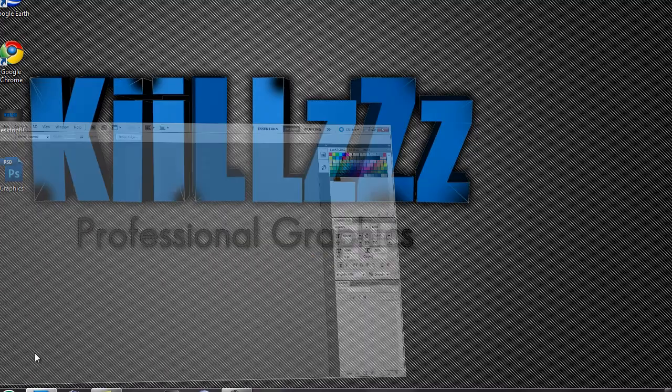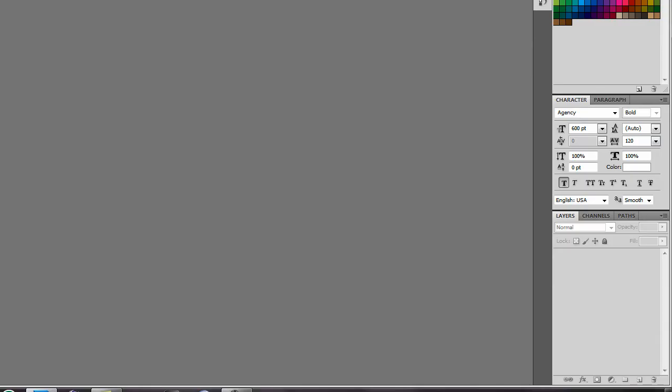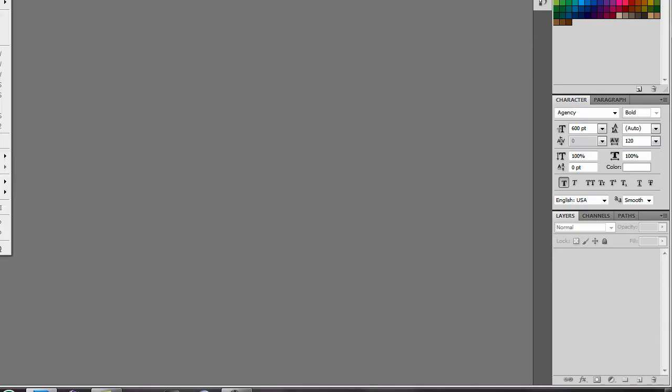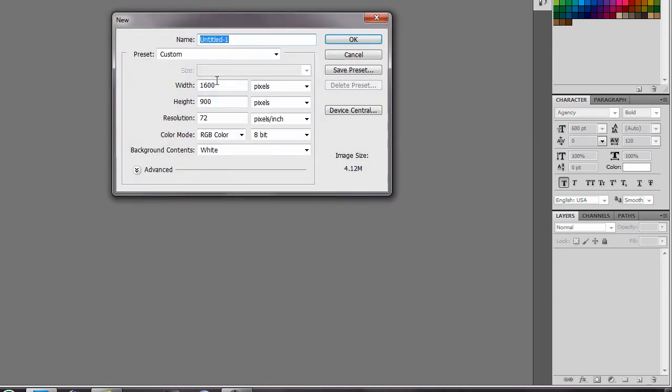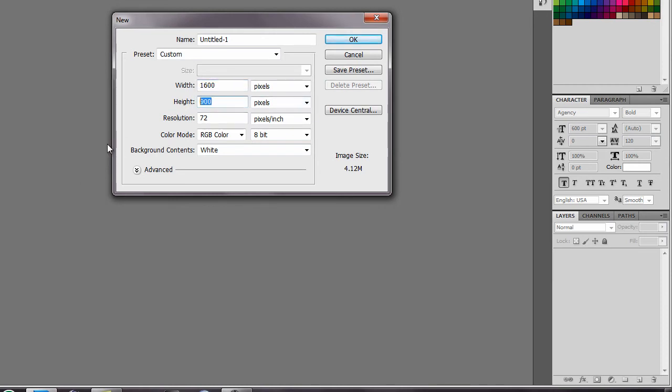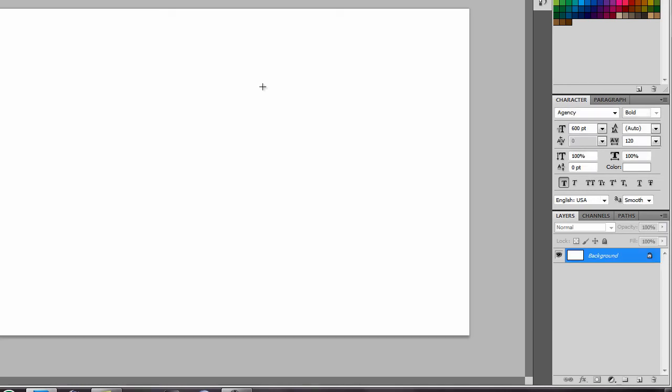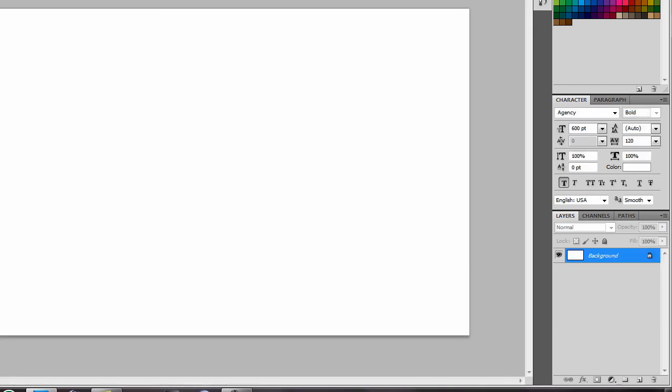Then you go in Photoshop. You can do file, new, and basically just type in the width would be the higher number probably, it would be 1600, and then the height would be 900. Then you hit OK, and then you can just make your background.